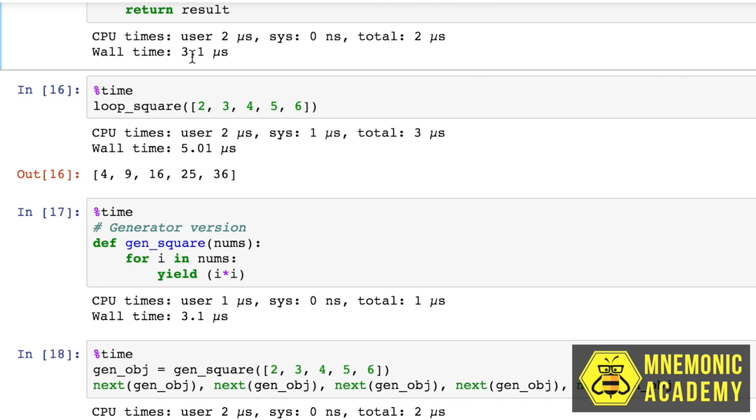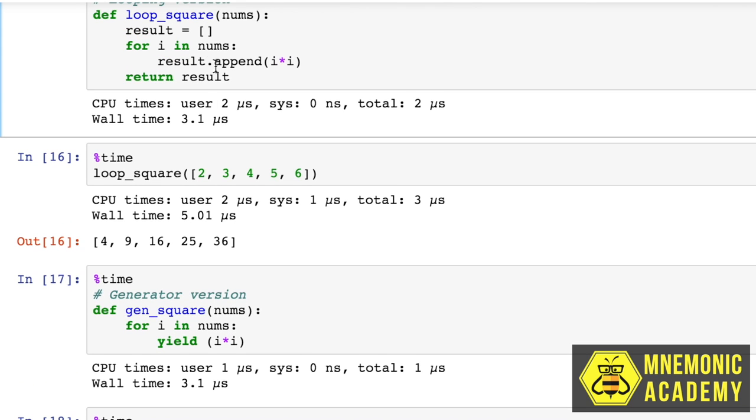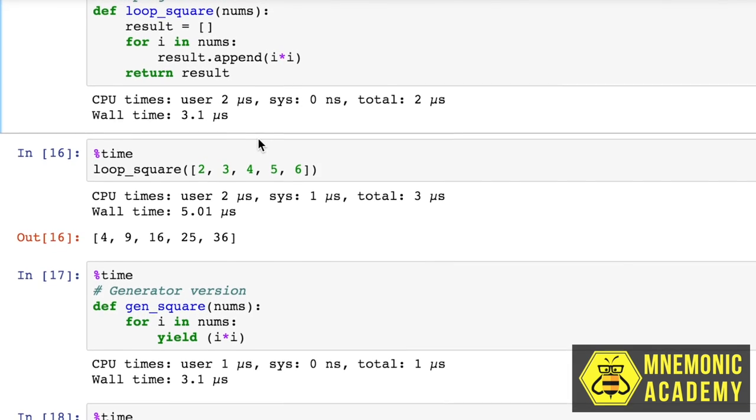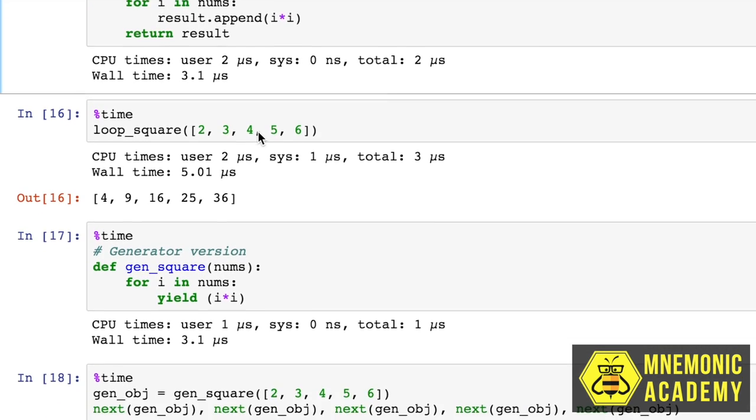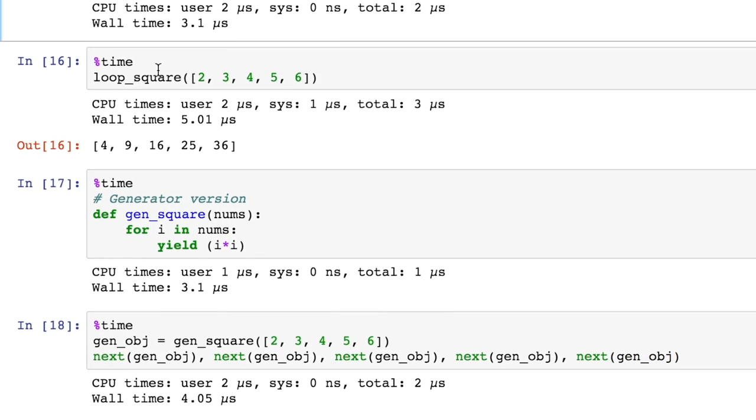So you can see up here on the wall time, it took 3.1. This is mu s, which I'm going to assume is milliseconds, but I'm not 100% sure on that. But 3.1 for up here, and then it took 3.1 for down here. So creating the function, putting the yield logic together, or in this case, running the loop and appending all the logic to the answer, they took the same amount of time.